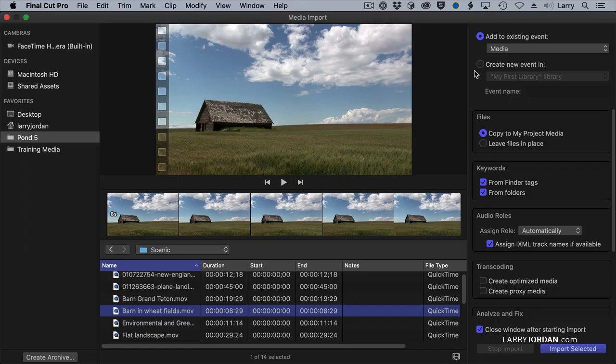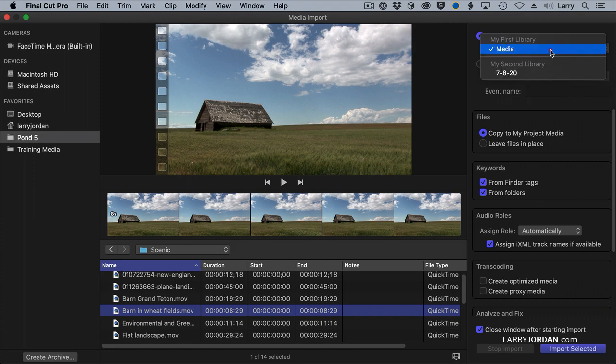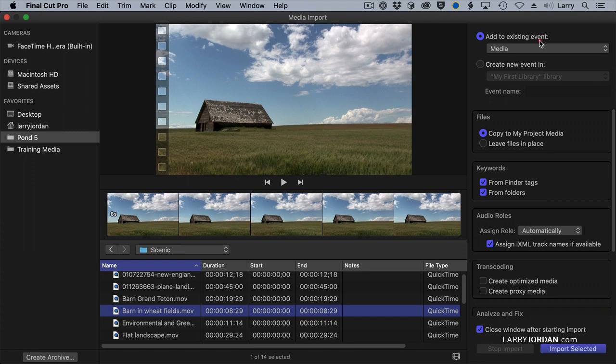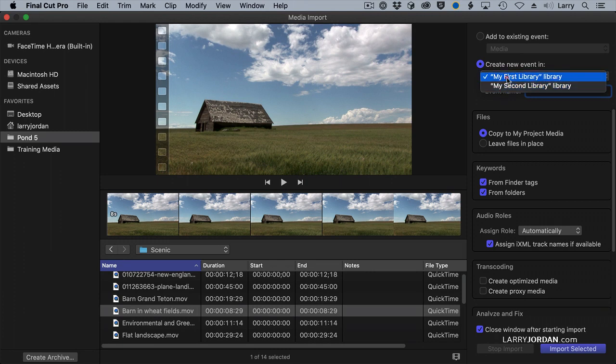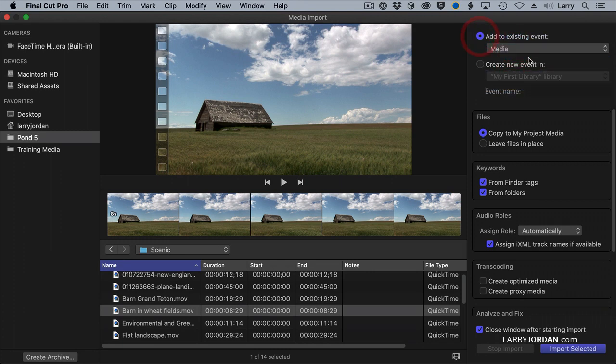Any media that you import must go into an event. You cannot have media lying around. So you can specify where you want the media to go. I'm going to create a new event and specify which library that event is going to go in. In this case, I'm going to add it to the existing event called media, which is why I selected media before I opened the import media window.